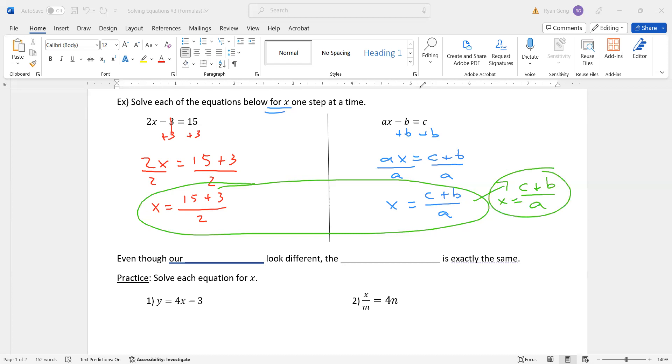However, on the one on the right, I can go further. 15 plus 3 is 18. 18 divided by 2 is 9. So I get x equals 9, which is what we're used to seeing. So the only difference is with numbers and only one variable, I can combine the numbers to get a single numerical answer. With multiple variables, I can't.